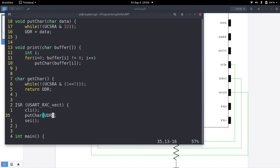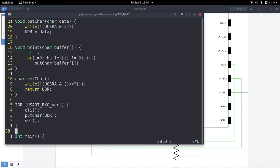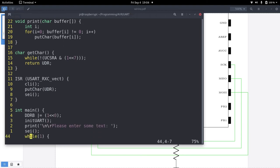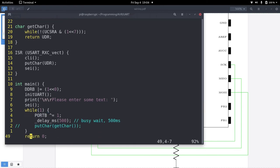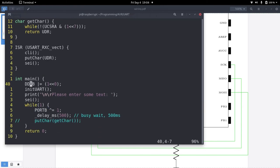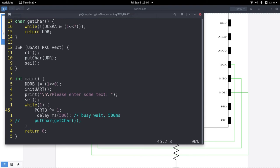And this will be called every time we receive a character over UART. And here what I am saying is, takes a char we have received back to the sender. And here in the main function, I will toggle LED here in the while loop so we can see the program is running.